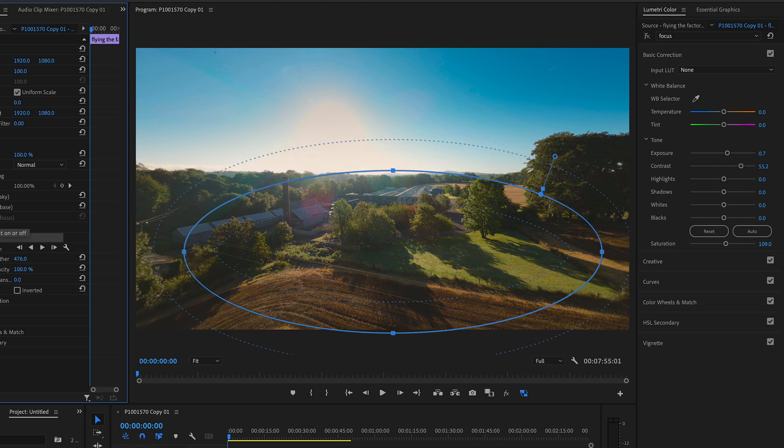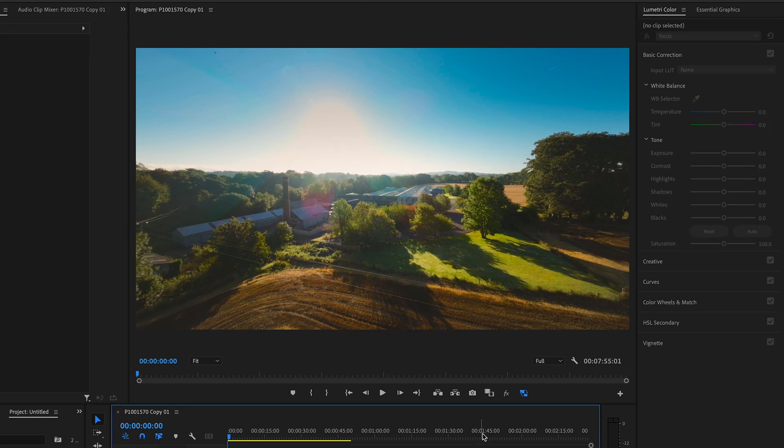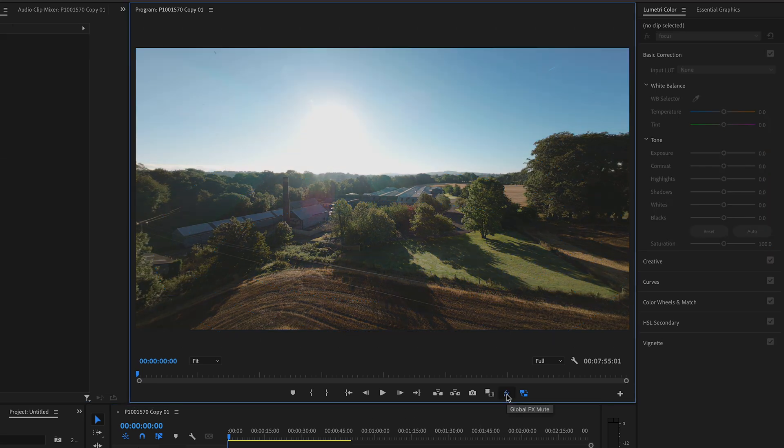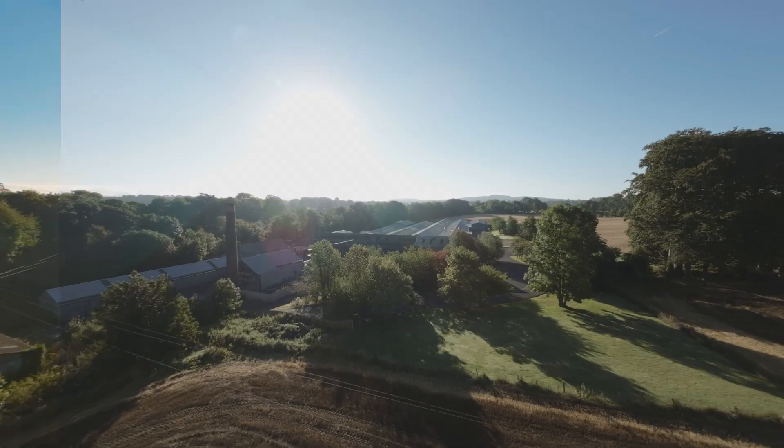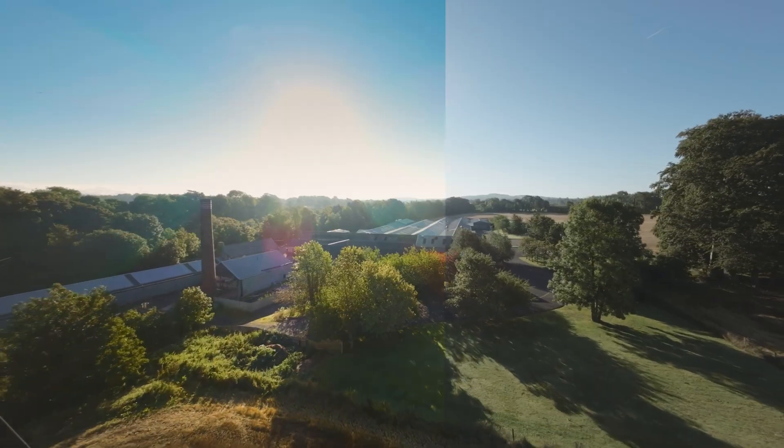So switch that off. Switch it on. And then let's view the whole shot. Everything off. Everything on. That's pretty much it.